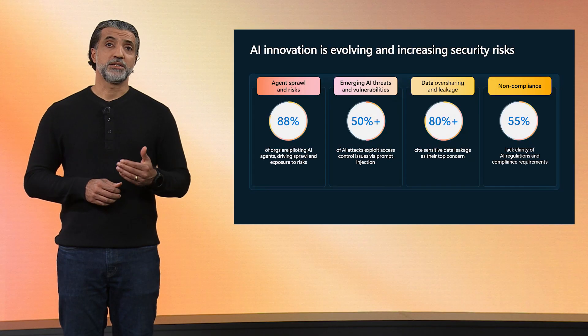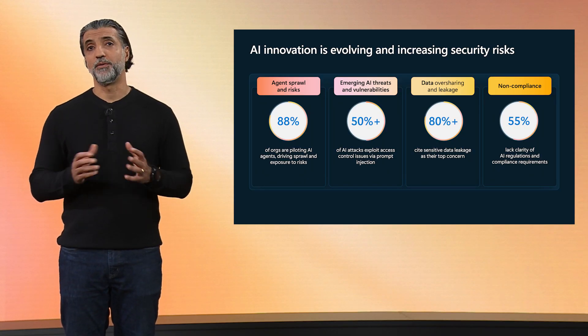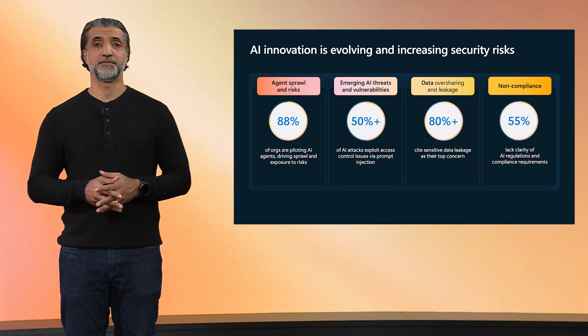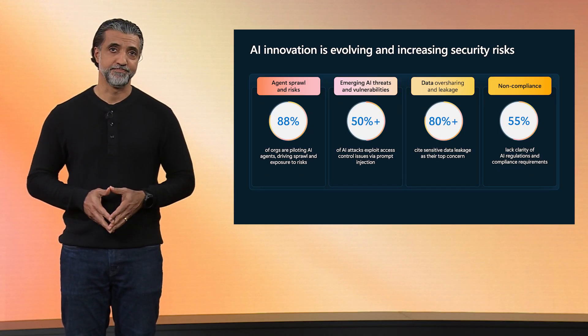Now, as Vasu shared earlier, to fully embrace the potential of AI, you need trust. And without security, there is no trust. As I talk to security and risk leaders across the world, there are four common areas of concern that consistently come up: governing and managing agents, including preventing agent sprawl, protecting against new and emerging AI-specific threats and vulnerabilities like prompt injection attacks or vulnerabilities in your model supply chain, preventing data oversharing and data leaks, and finally, meeting the requirements of the latest AI standards and evolving AI regulations.